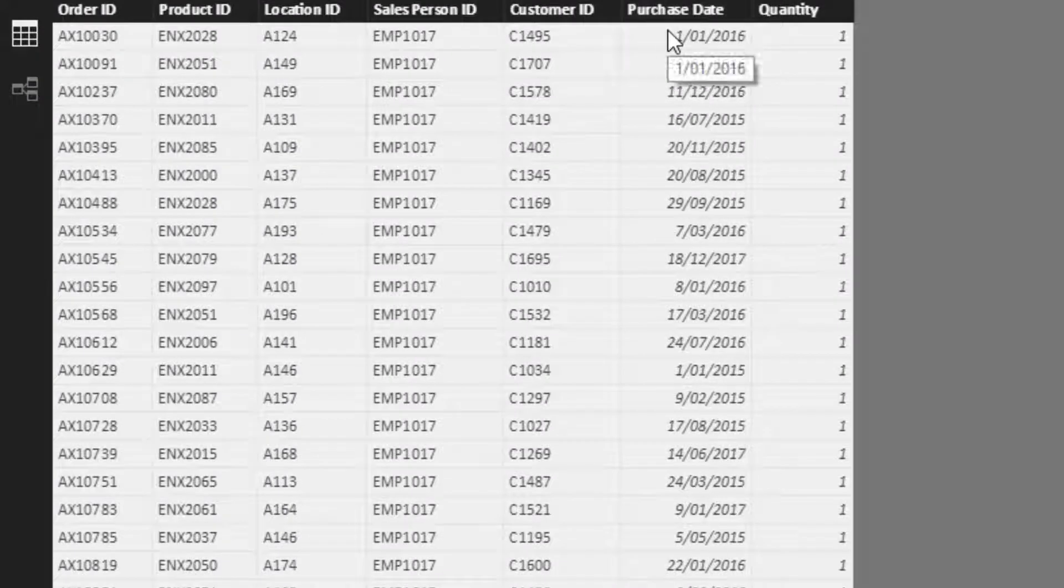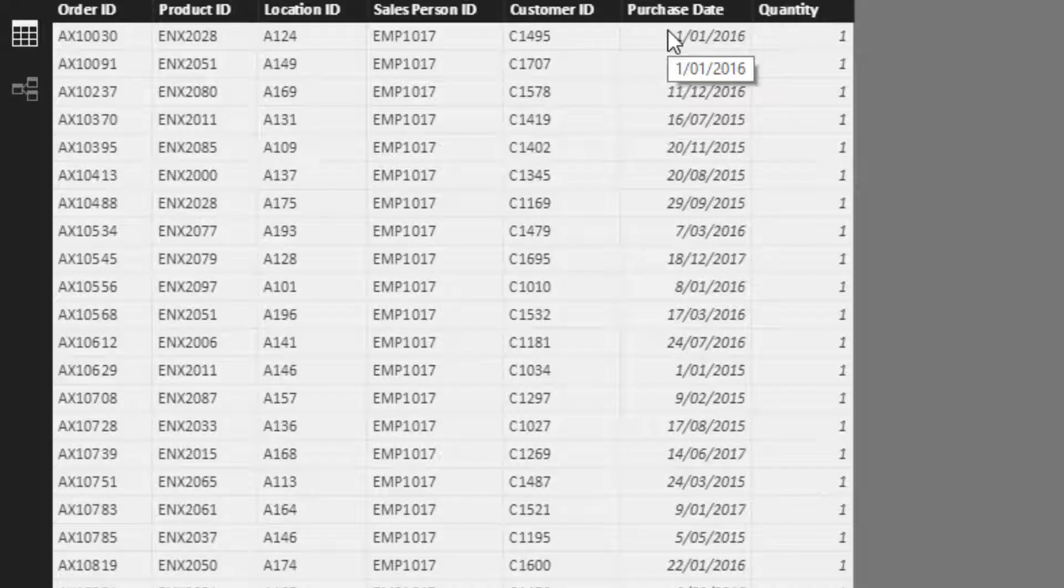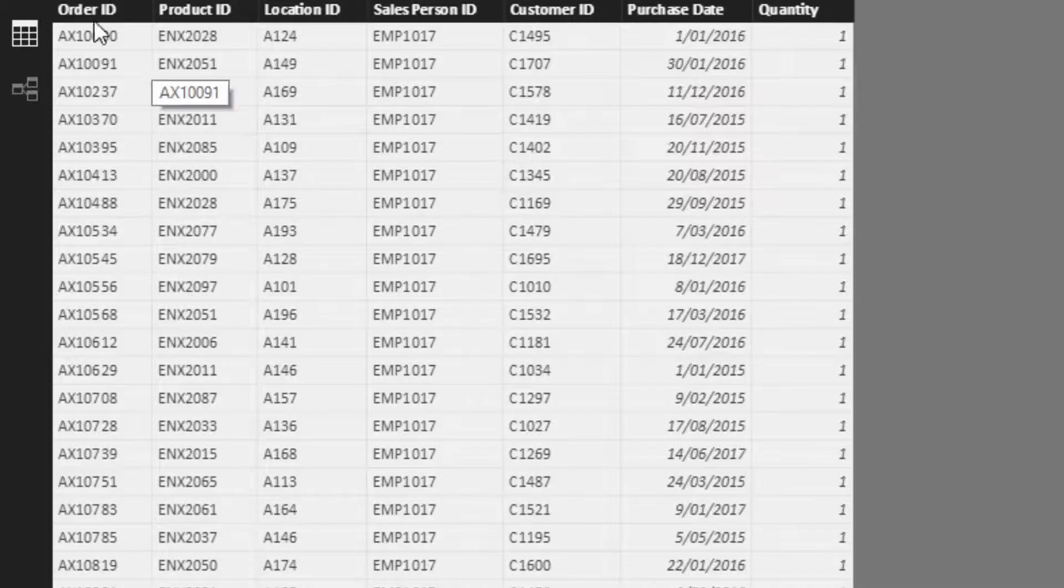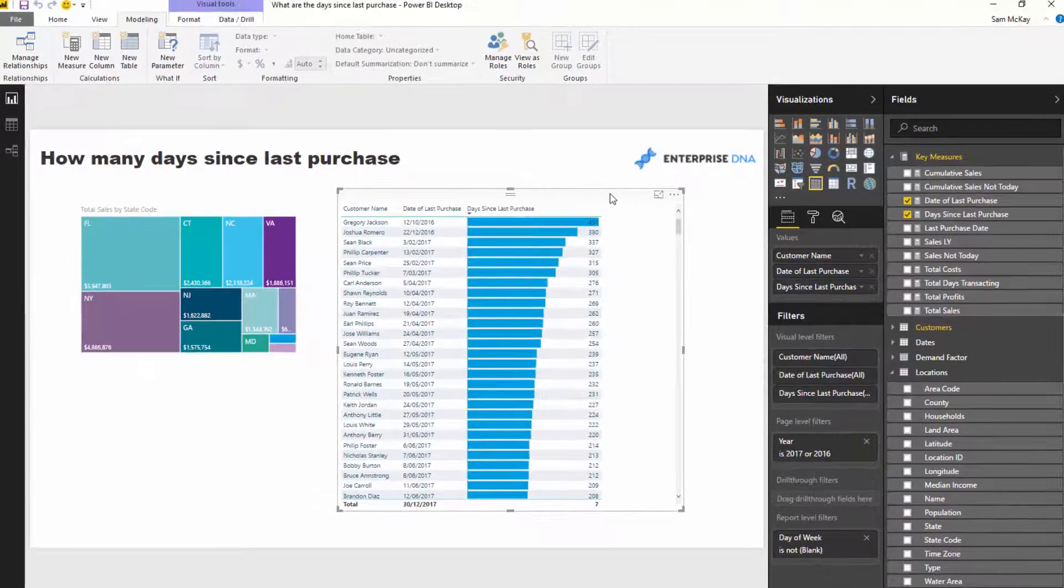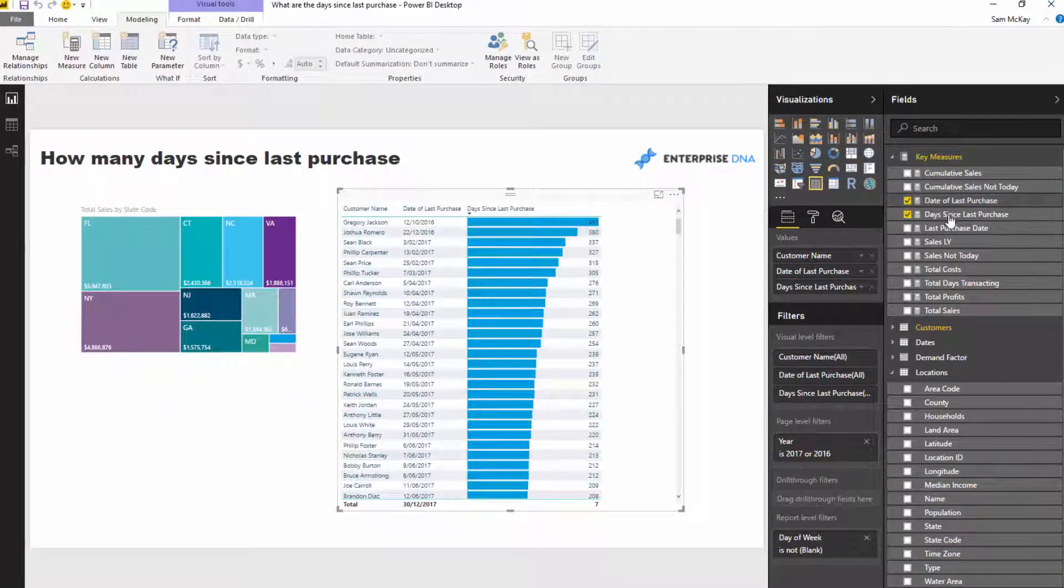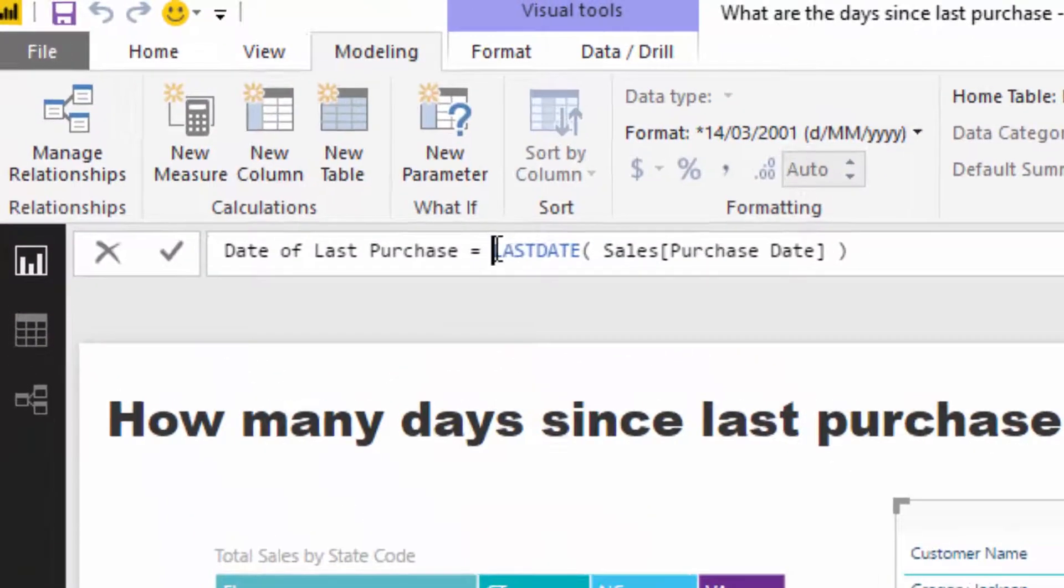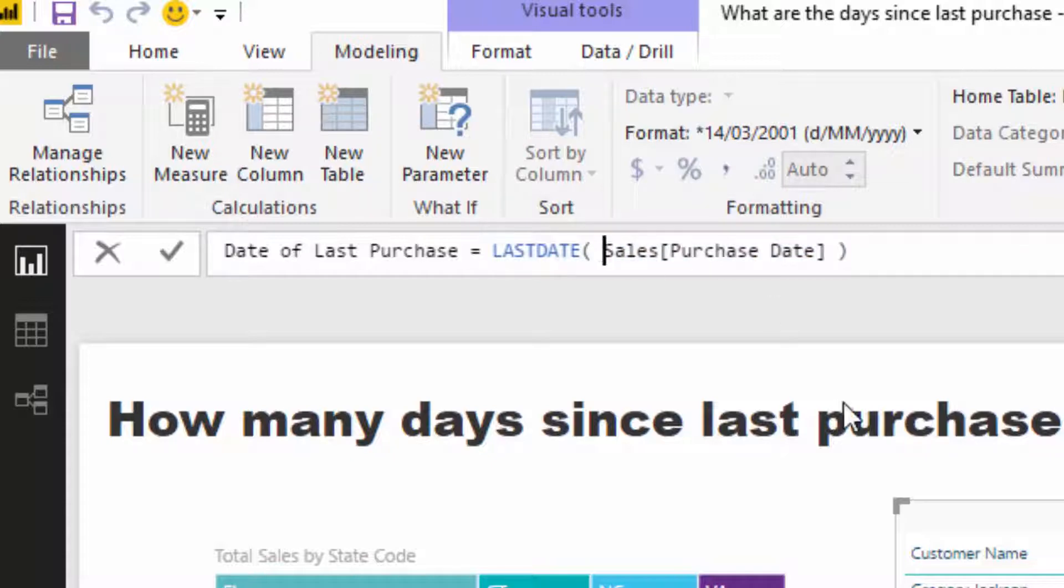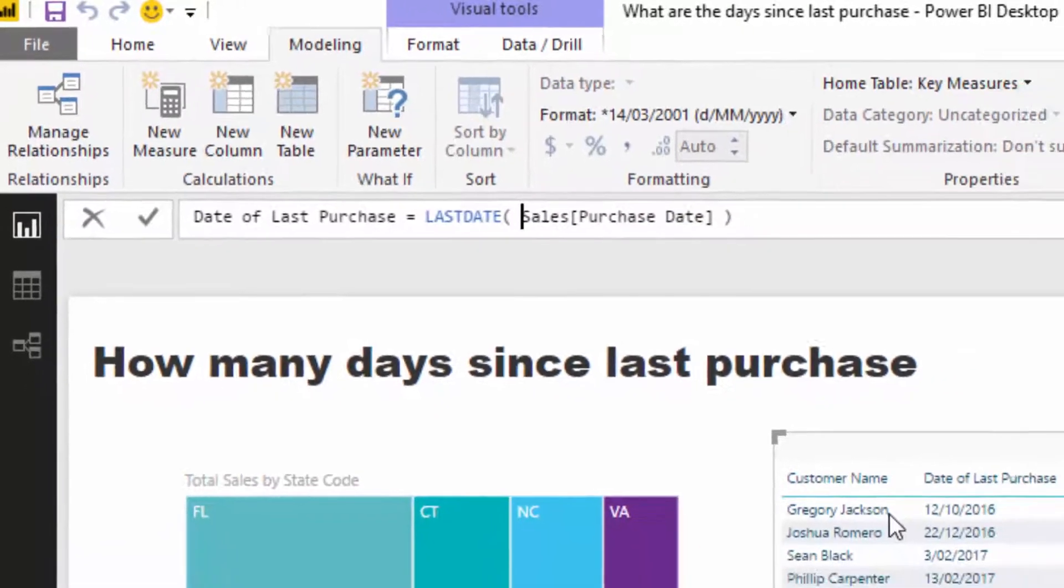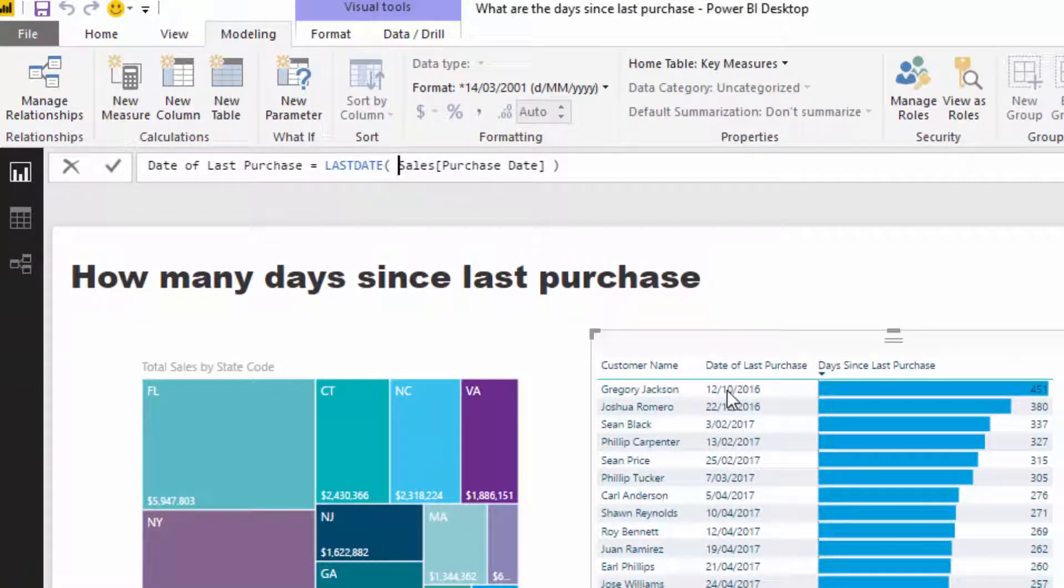In theory, for every single customer we can say, well, after that filter is placed, what is the very last date that they have purchased? If I come to my formula here, it's Date of Last Purchased. You'll see all we need to do is go Last Date sales of the purchase date.